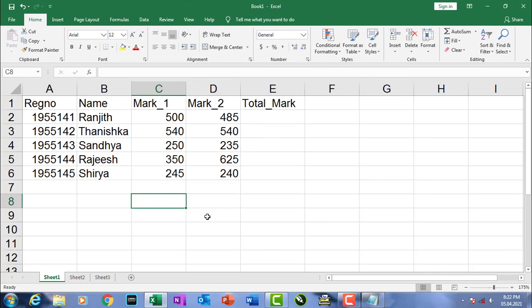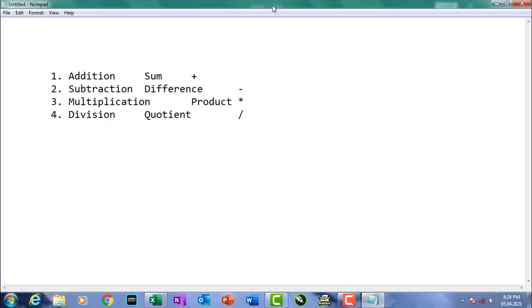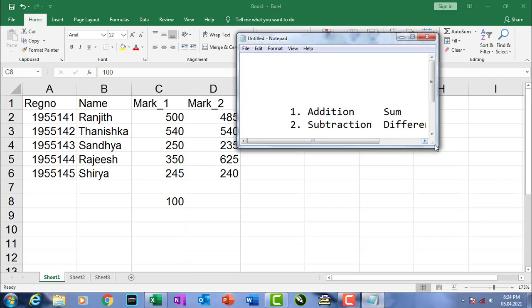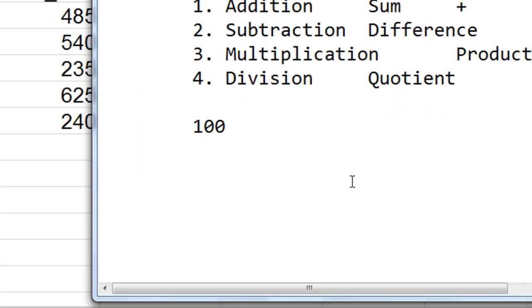As the name implies, sheet-by-sheet calculations are used when data are split across different sheets. The main difference between a normal equation and a sheet-by-sheet calculation equation is that we have to include the sheet name along with the cell address. For example, I'm going to type 100 in cell C8 of Sheet1.